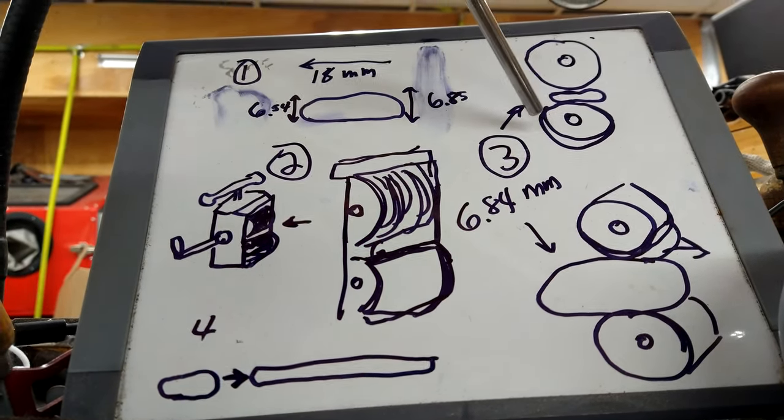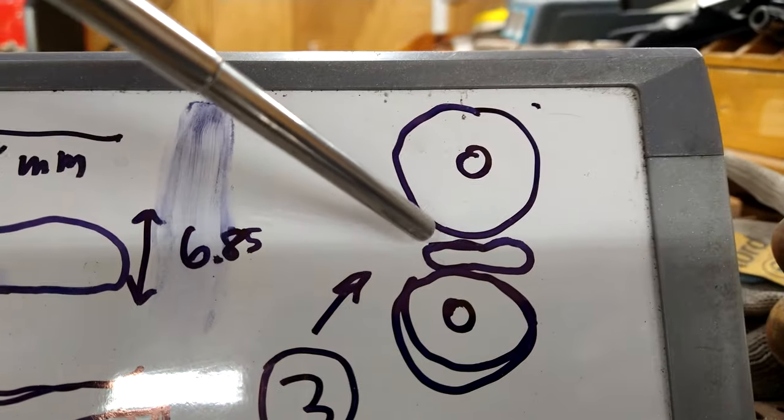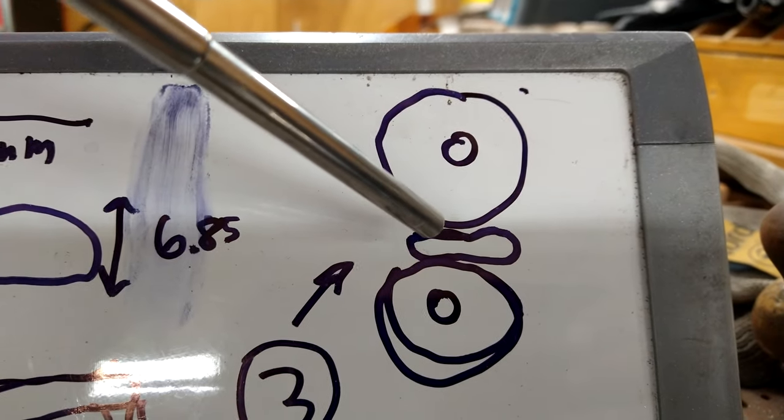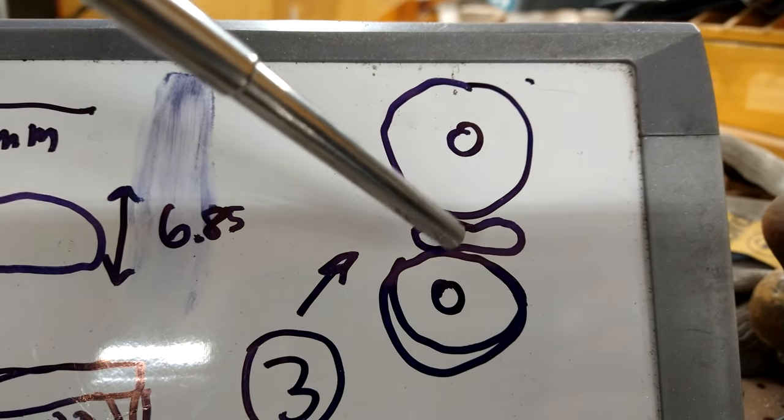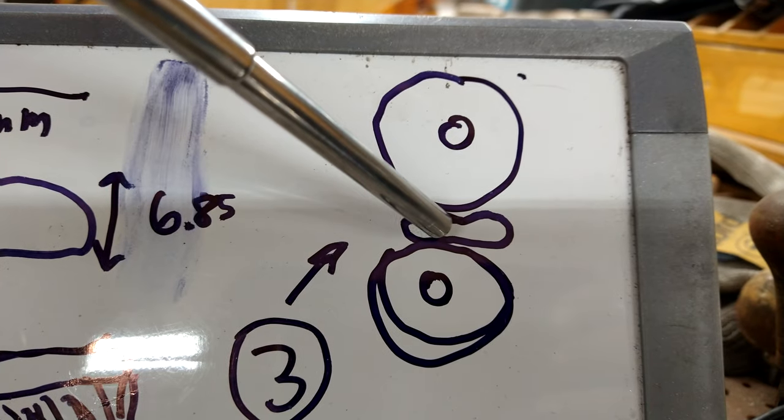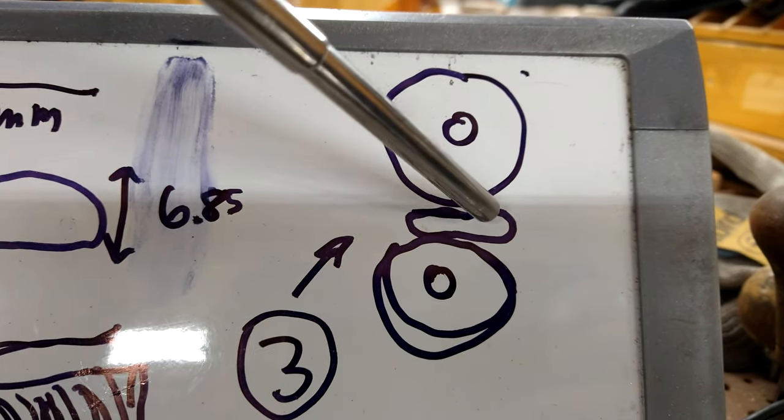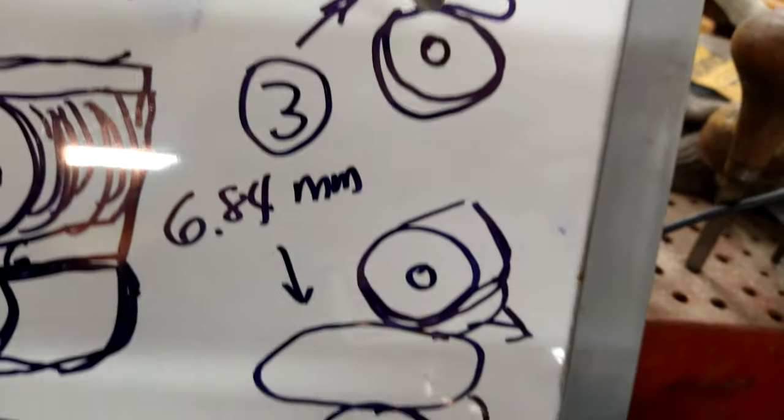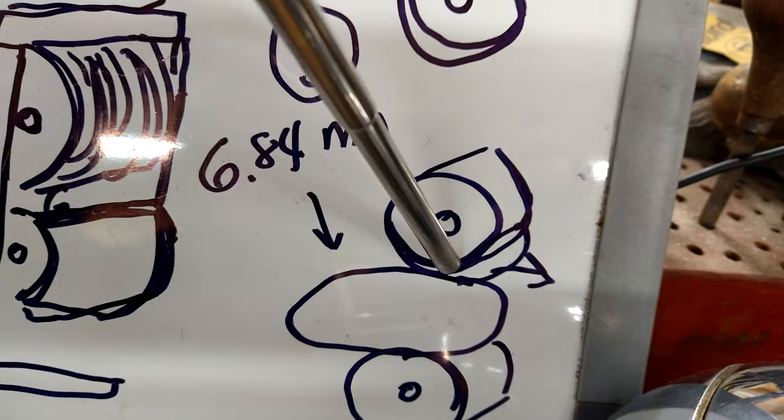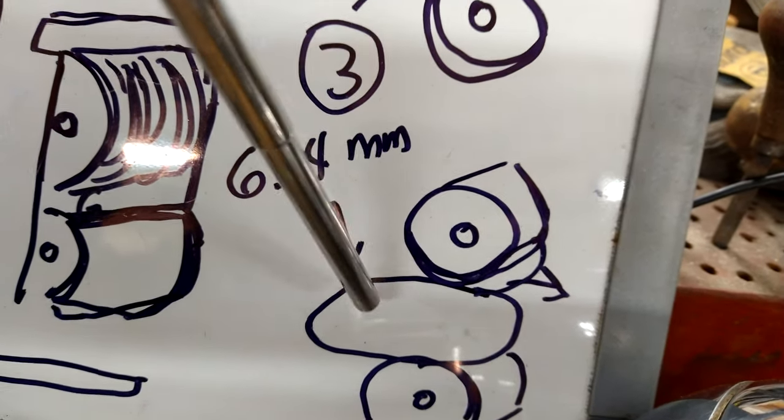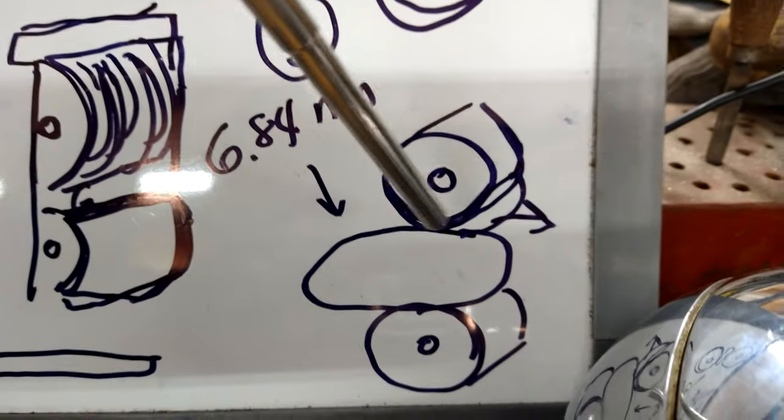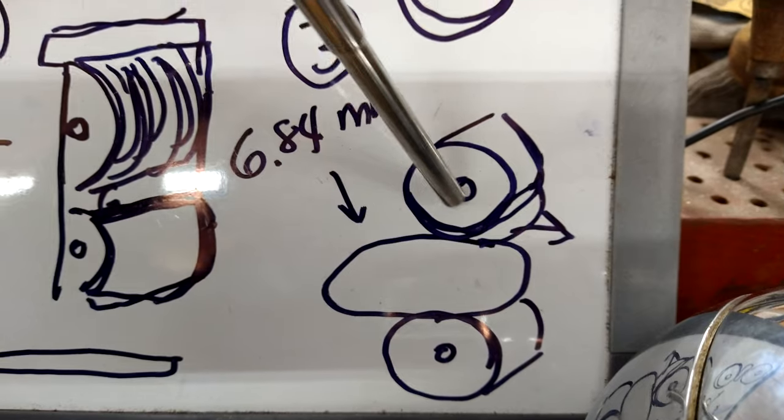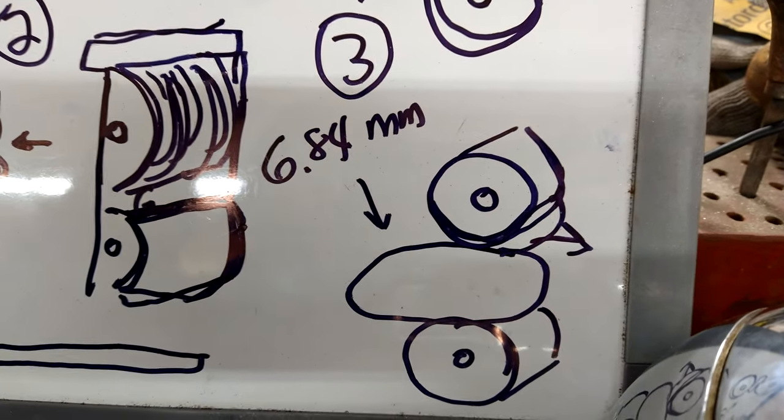We're going to take the jaws of the mill and lower them to as close to 6.84 millimeters as we can. The goal is to get—as you can see, there's some space between the top roller and the ingot until it gets to its widest point.